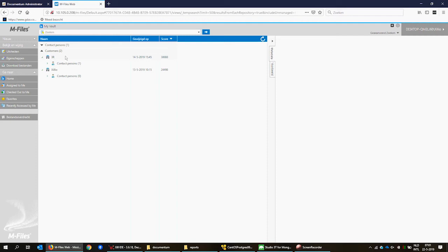Here you see a new mFiles instance. It contains two customers.